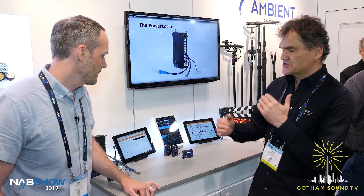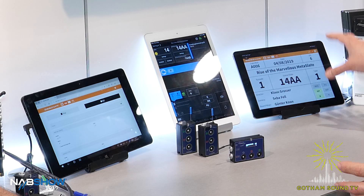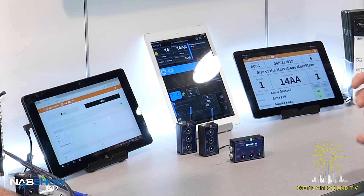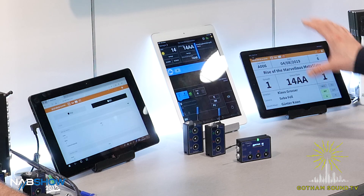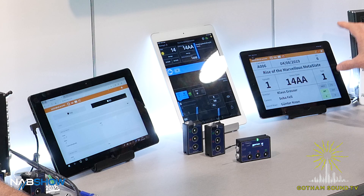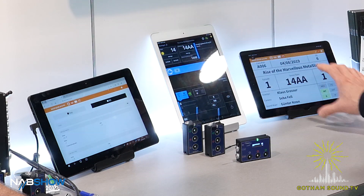Absolutely. There is a certain hierarchy when it comes to things. The slate view operates completely autonomously, so if you have a clapper loader using that feature and the sound mixer has one of the Master Lockits on the sound cart, changes made there will translate to the sound report but will not translate to the script supervisor app — because the script supervisor is higher in the hierarchy. She's always right. Whatever the script supervisor does is valid.